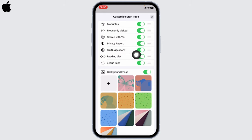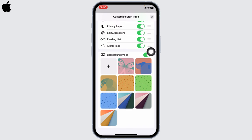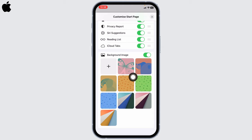Reading List, iCloud Tabs - you can toggle on these options. Likewise, you can also choose the background image. You will get different options over here, or you can choose the image from your gallery if you want to.